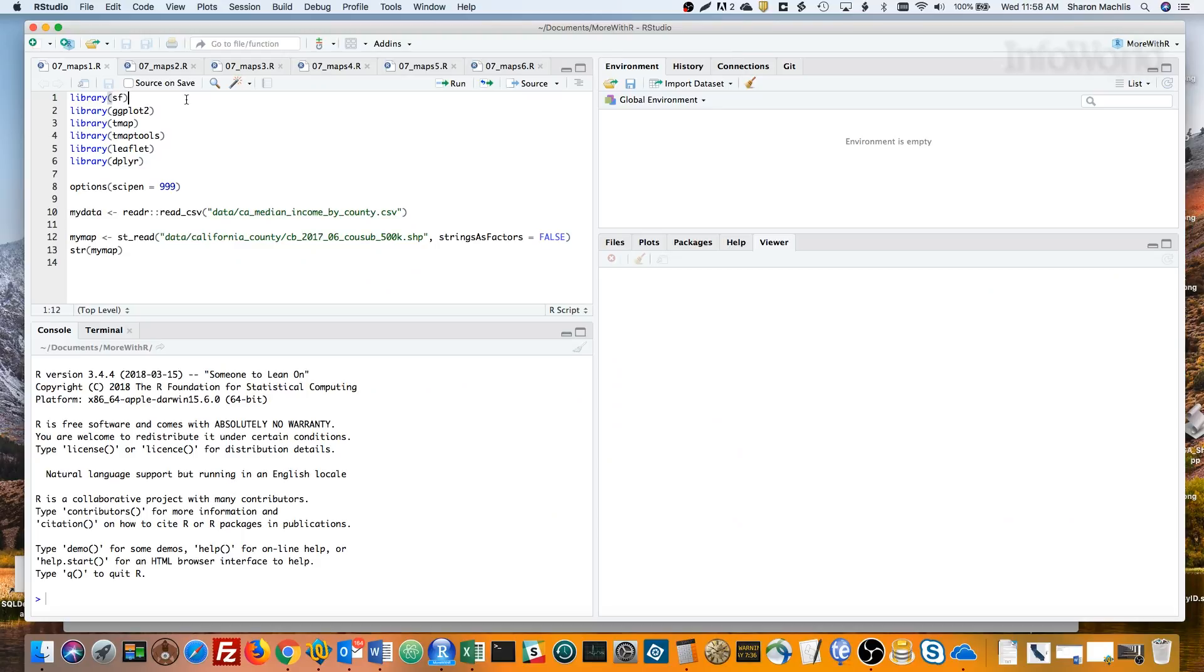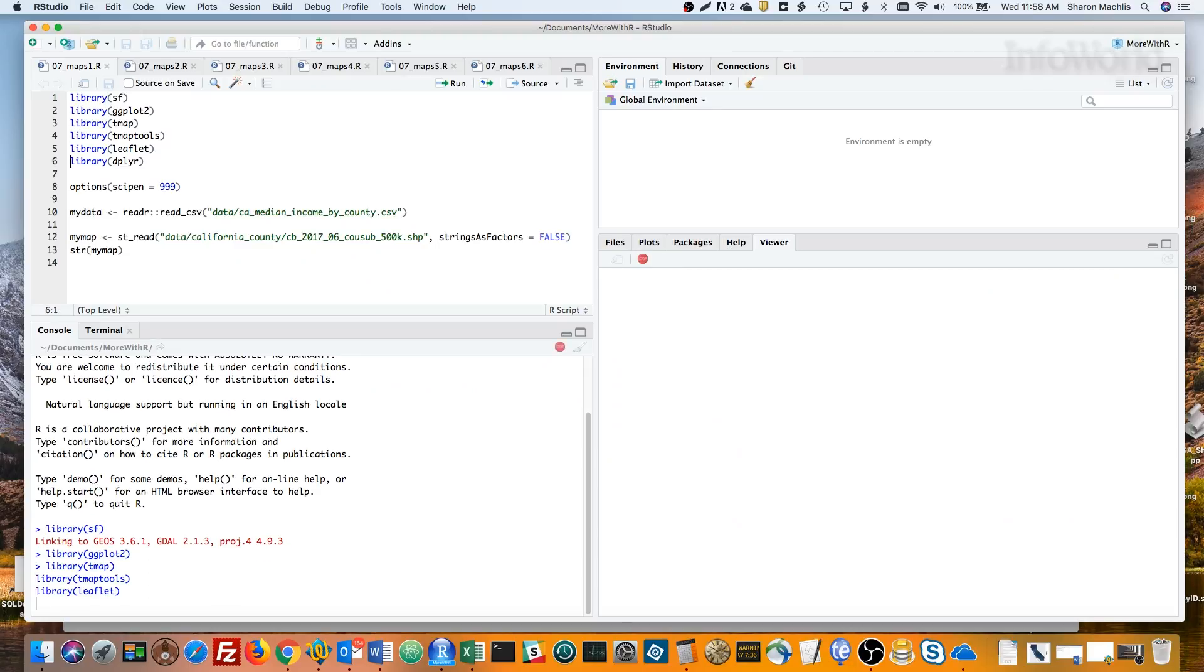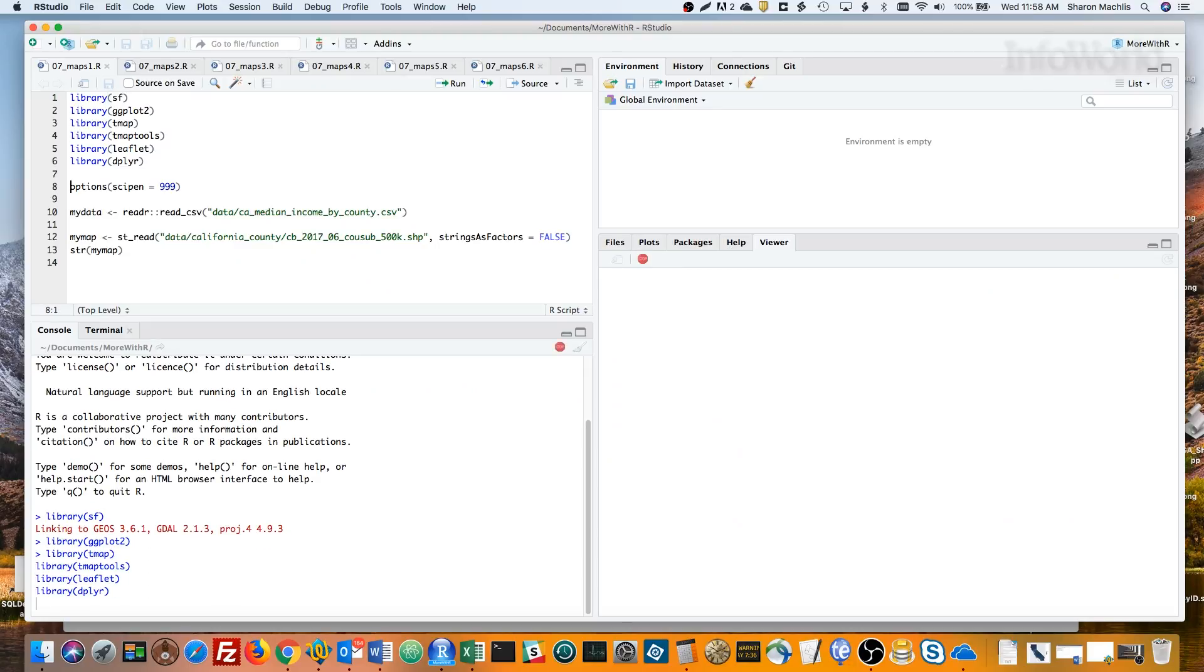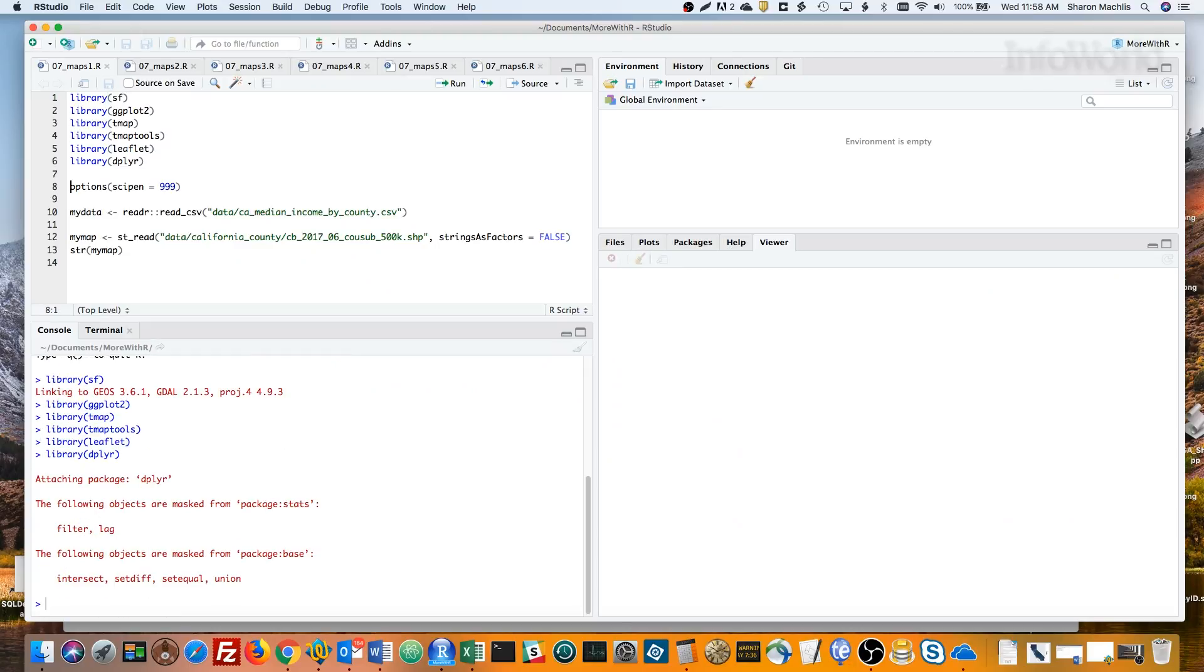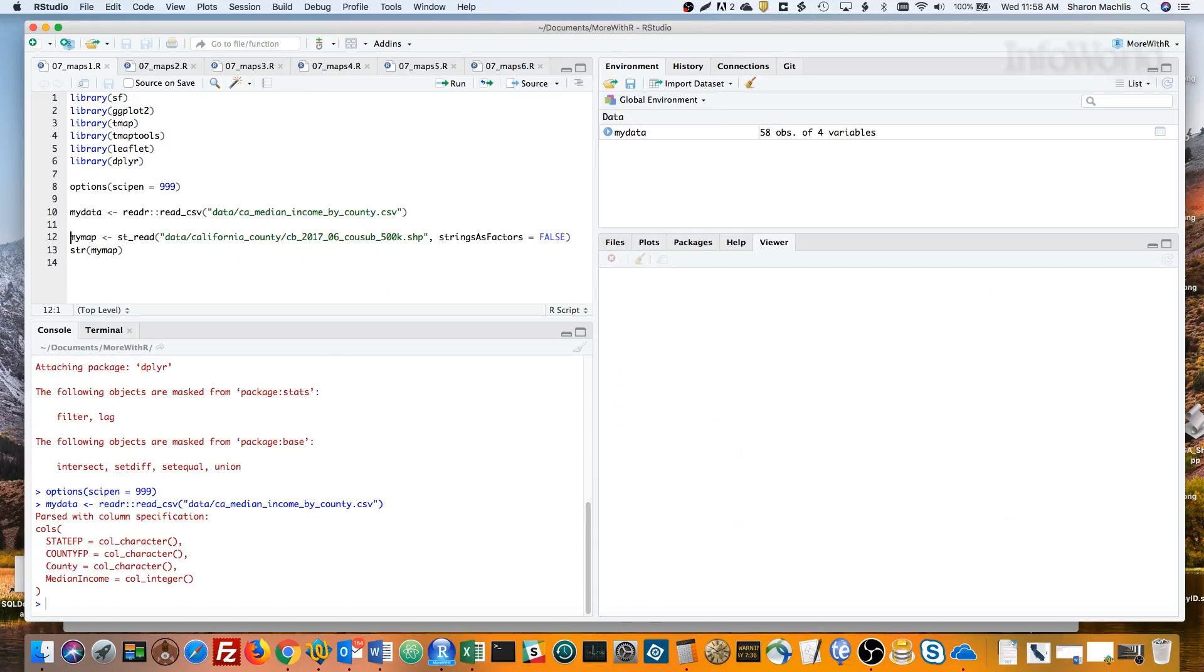First, I'll load some packages. Then, I'll set my options so numbers don't display in scientific notation. That's the scipen equals 999. Reading in the CSV file is pretty straightforward. I'll use readR to import the income data, although you could also use base R's read.csv.